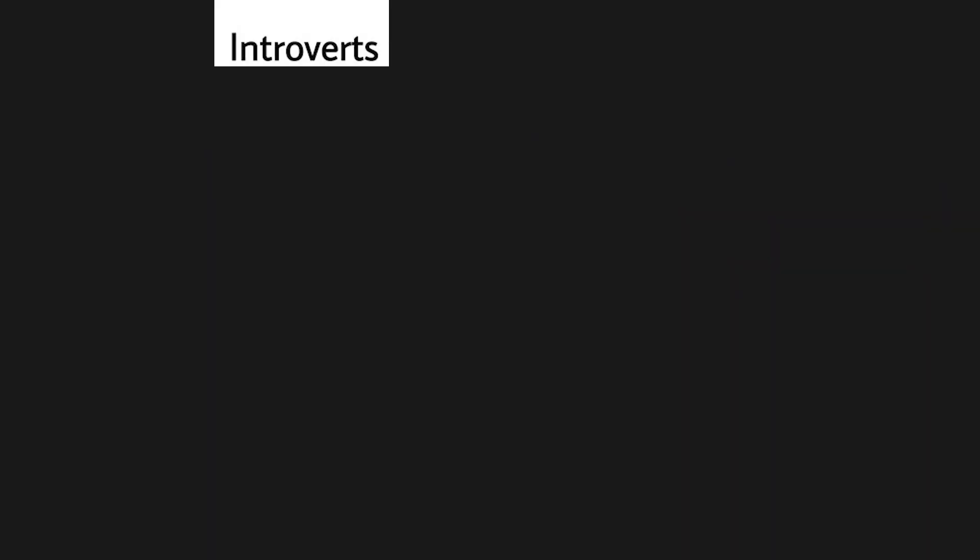Introverts when the pandemic is finally over and now they have to go out to do work.